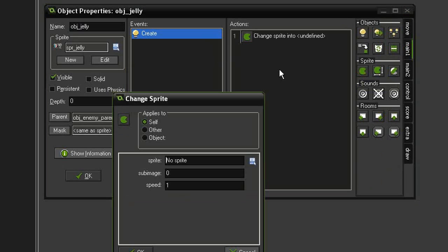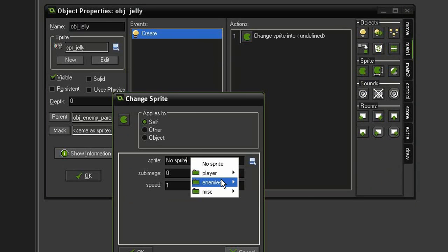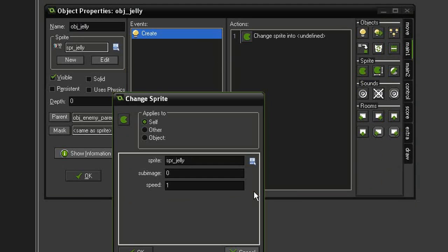And change sprite. We're going to give it the sprite jelly, sub image minus 1 so it plays through all of them, but I'm going to give it a speed of 0.3. That should slow it down so it looks right.